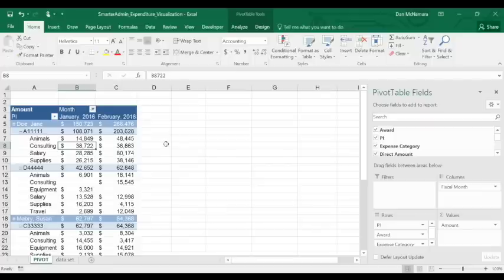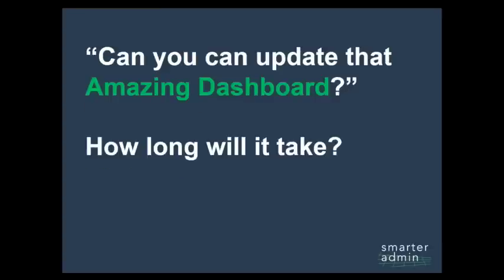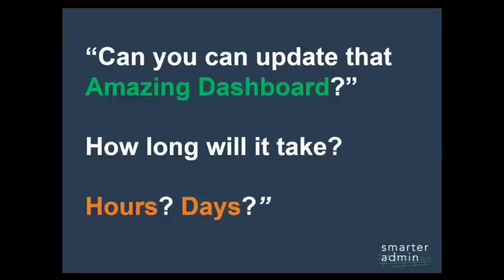Let's say it's April 1st and you receive a notification that March data is available for download in the system. Your manager comes to you and asks, can you update that amazing expenditure visualization dashboard with March's data? How long do you think it's going to take you? Do you think you can get it done in a few hours, maybe a few days? Let's do it in seconds.